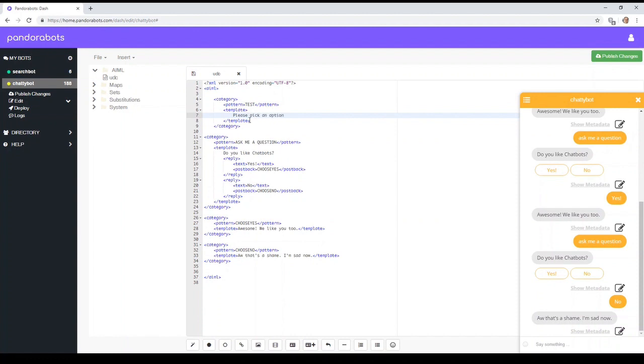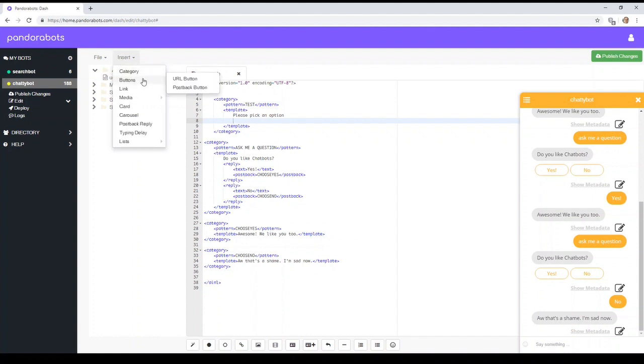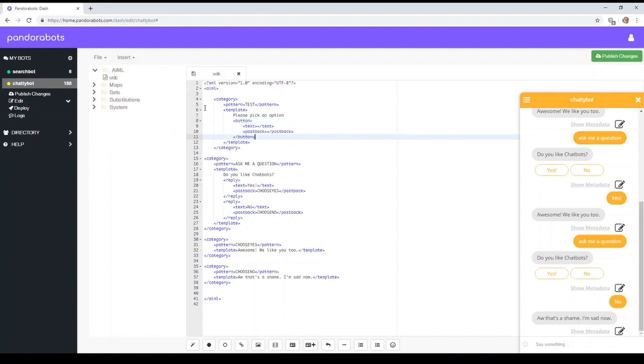So let's assume we're making some kind of train ticket ordering bot or something like that. So what we'll add, we have two types of buttons. So just for now, we'll just do the postback button.